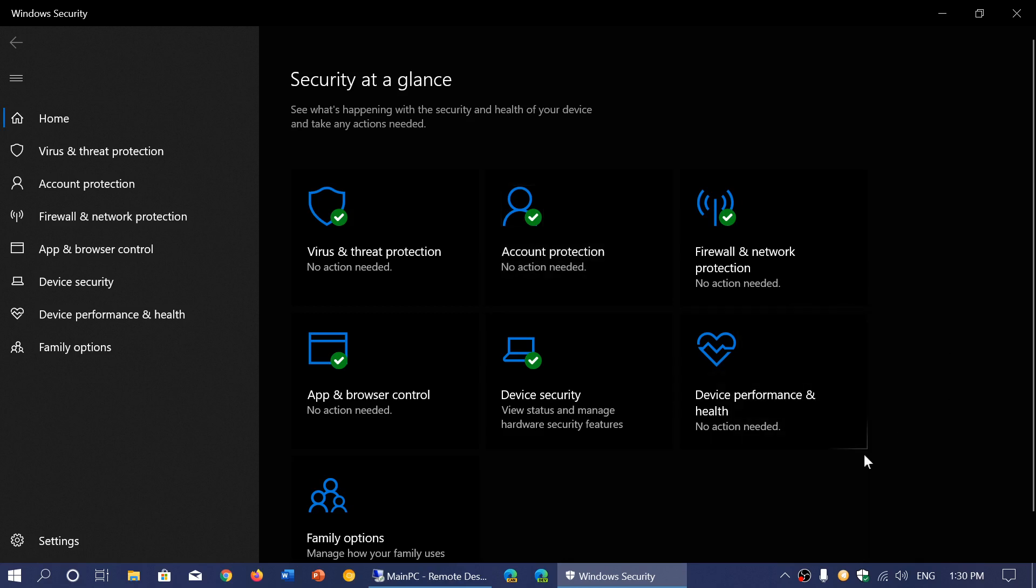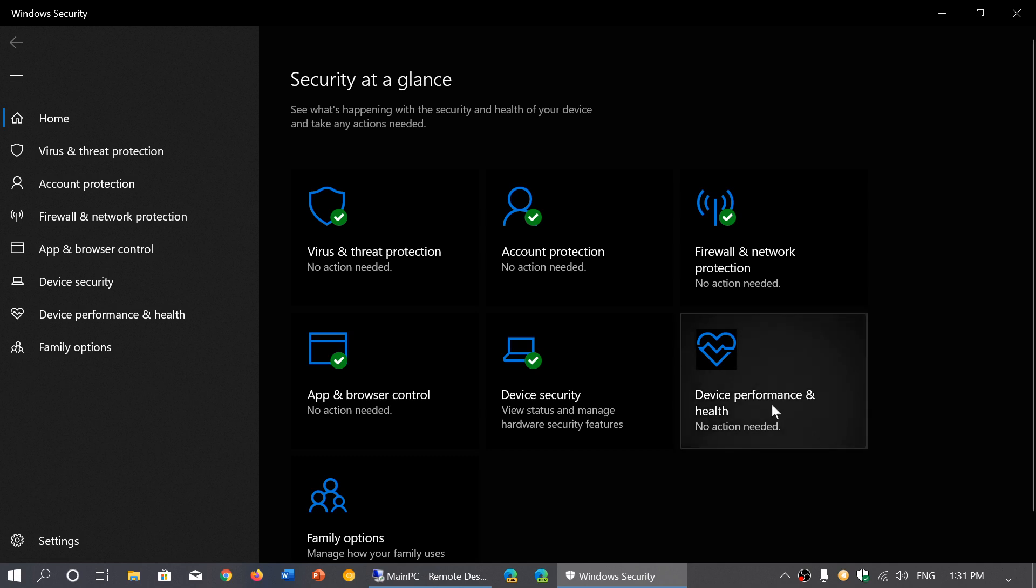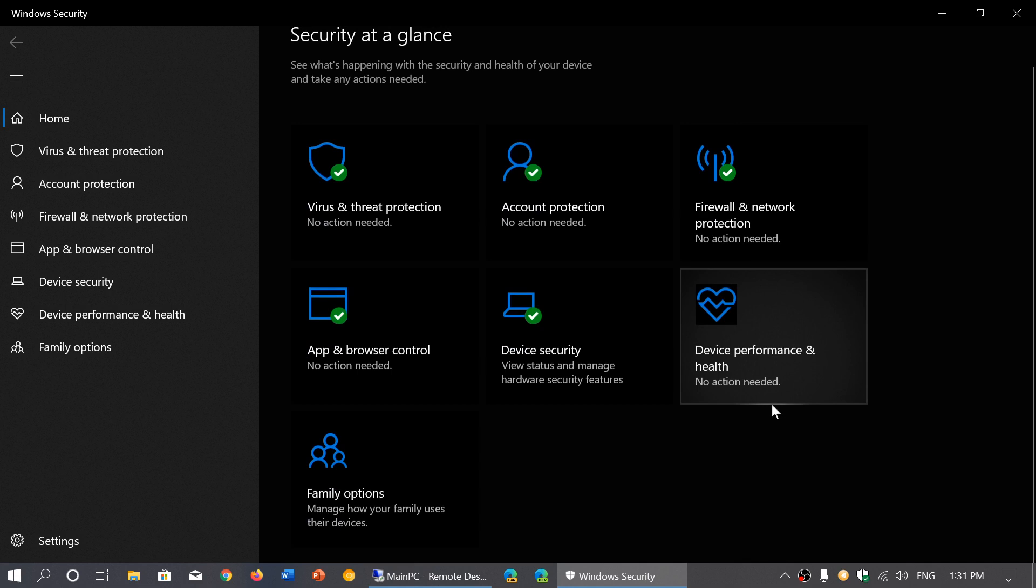I want it as high as possible, but Device Performance and Health will say there's a problem because your battery will drain. Every time you have that warning, you can actually tell it not to annoy you with that, and it will stop.